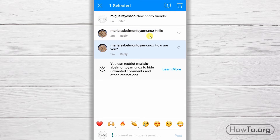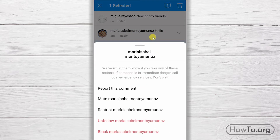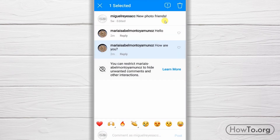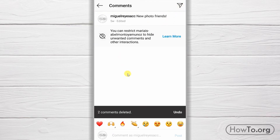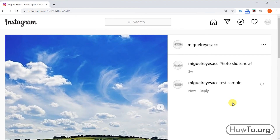If you feel that a comment violates a rule on Instagram, you can also report it so that the team can review it. In my case, I will delete these last two comments — I click on the trash can, and that's it.